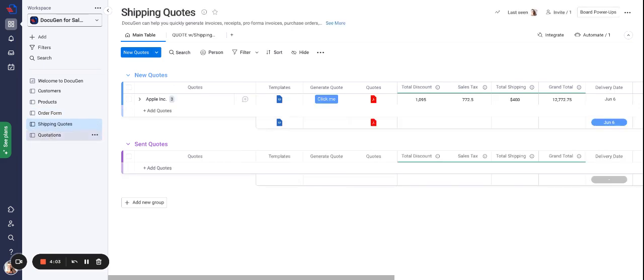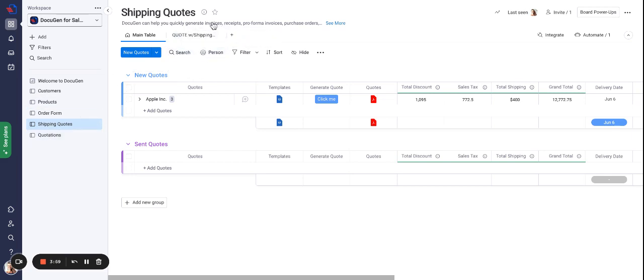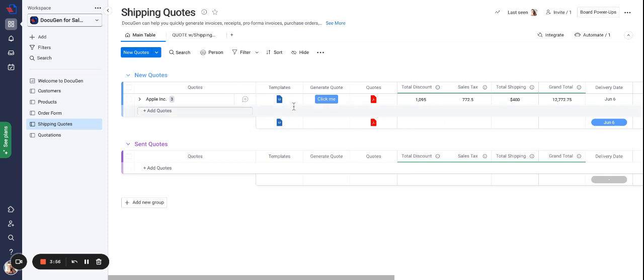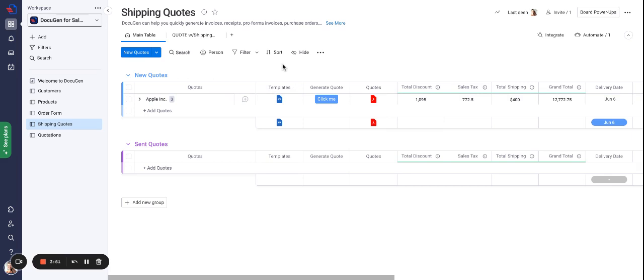In all those boards DocuGen view is added and we also have a files column which is named template where you can find the templates that can be used in those boards.